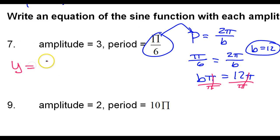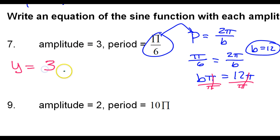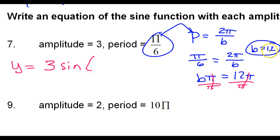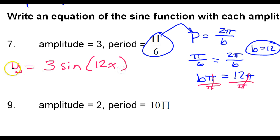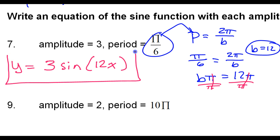Once I have that b value, I'm ready to write the equation. We're doing a sine function, so y equals — the amplitude is 3, so I put 3 in front — 3 sine 12x, or 12 theta.